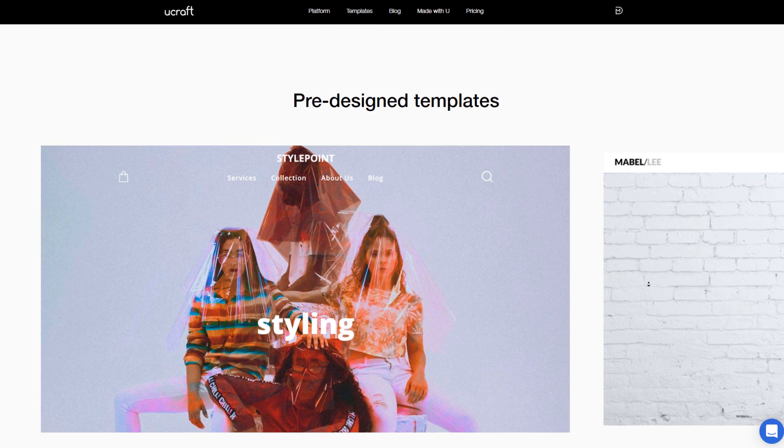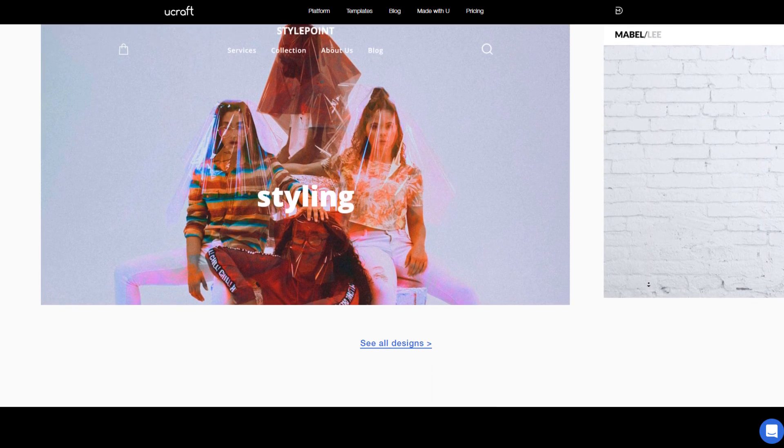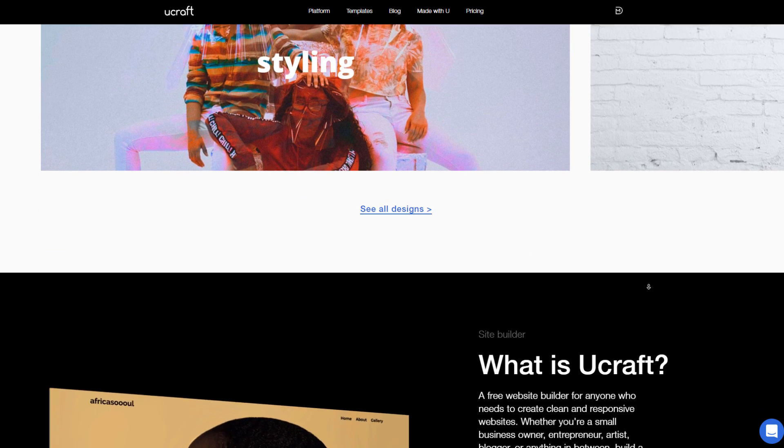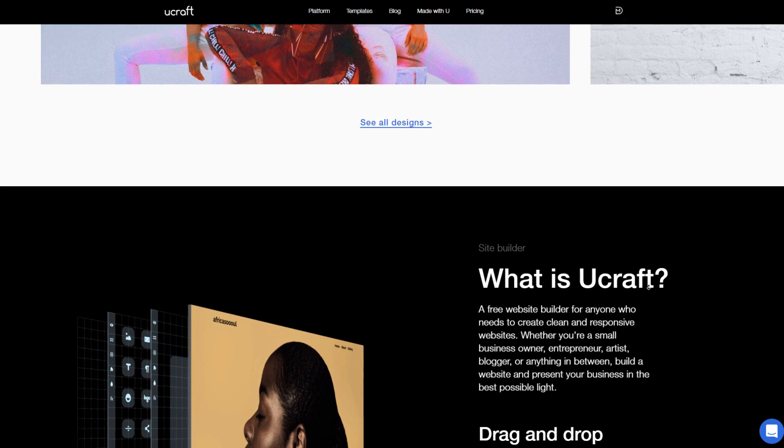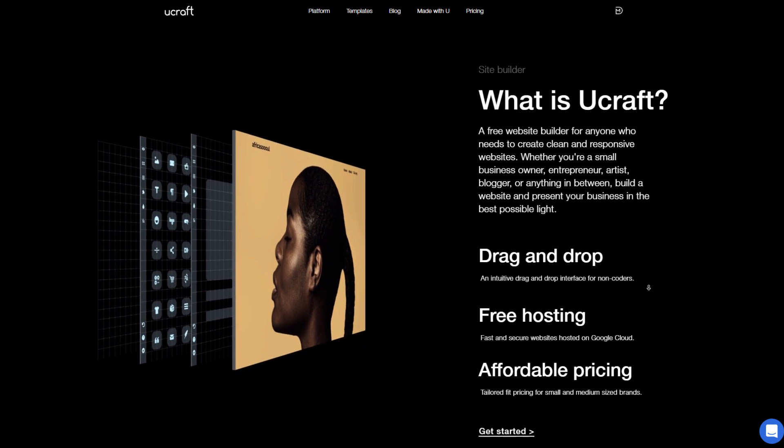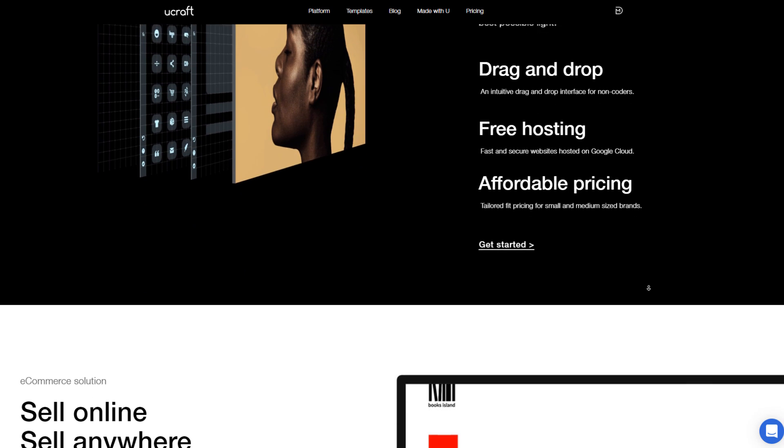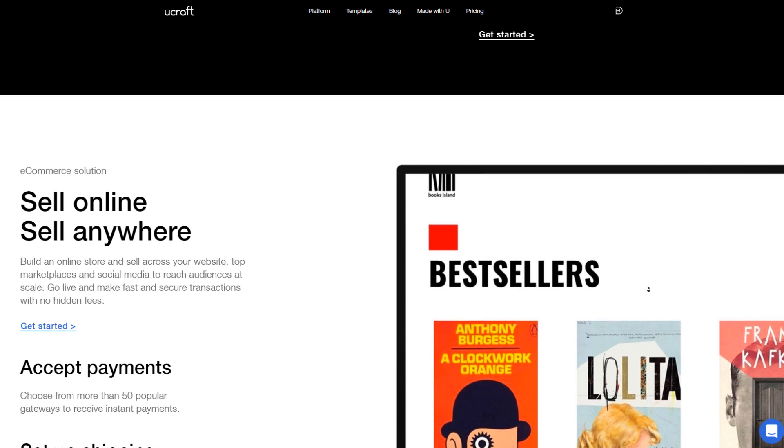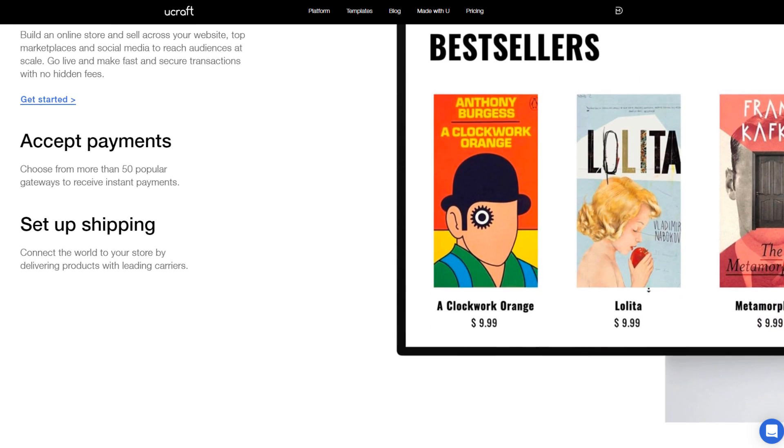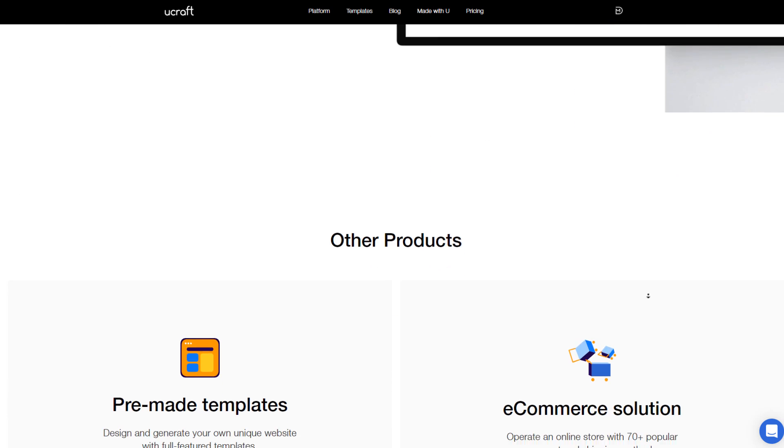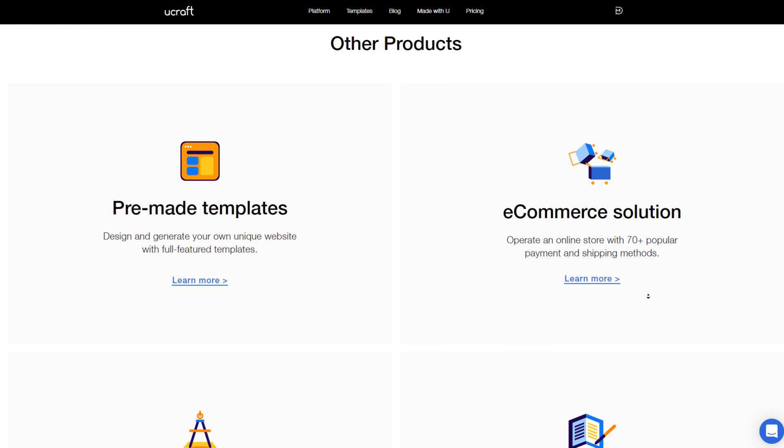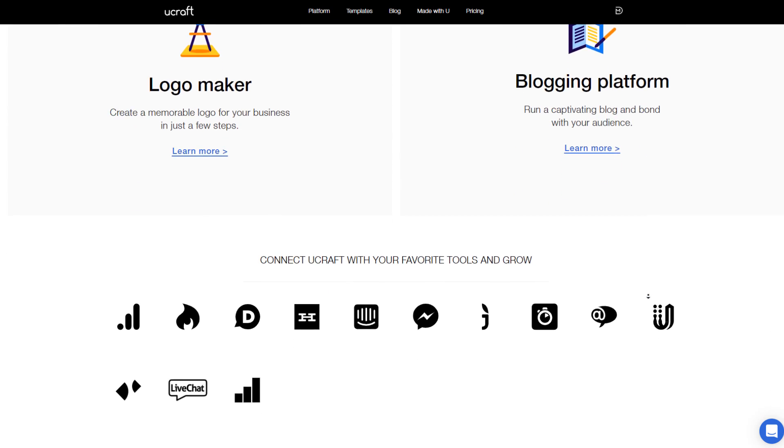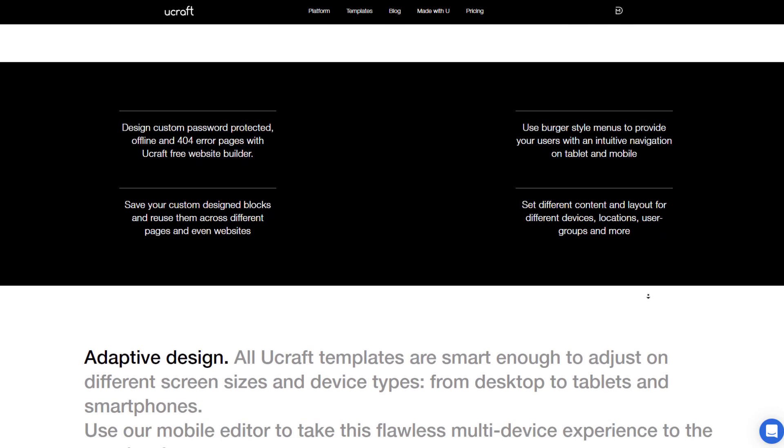uCraft, your next option, is going to be your ideal choice if you've already purchased a domain name and you want to connect it to a website for free. You will be able to do just that with uCraft, but it will come at a price, and that price is uCraft only allows you to create a single page website.